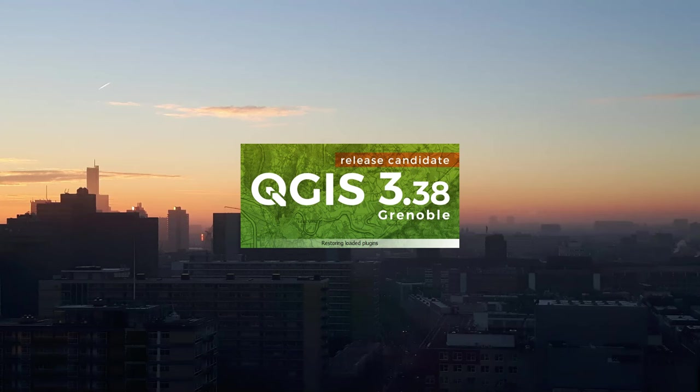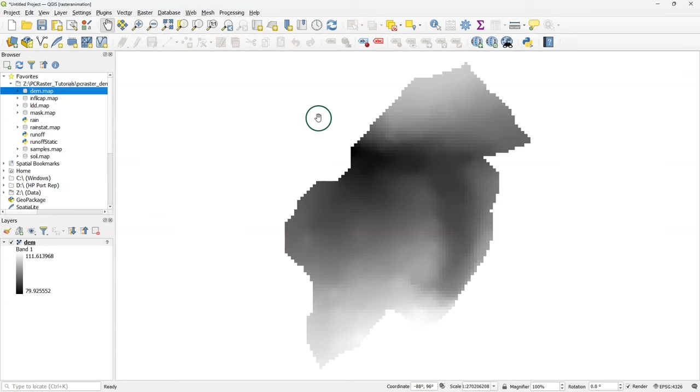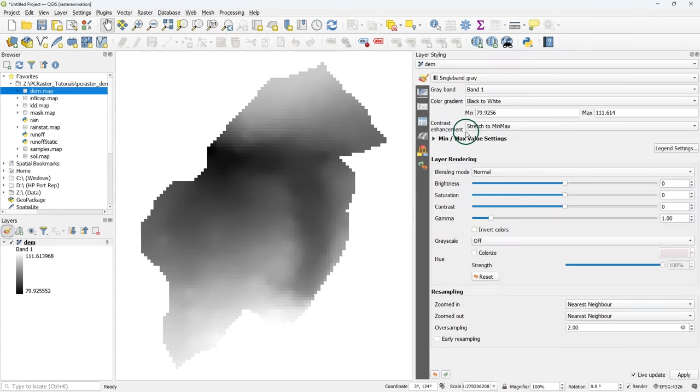In this video I'm going to demonstrate how to visualize raster time series from PCRaster models. I'm going to explain this with an example PCRaster rainfall runoff model that is available through the PCRaster website.